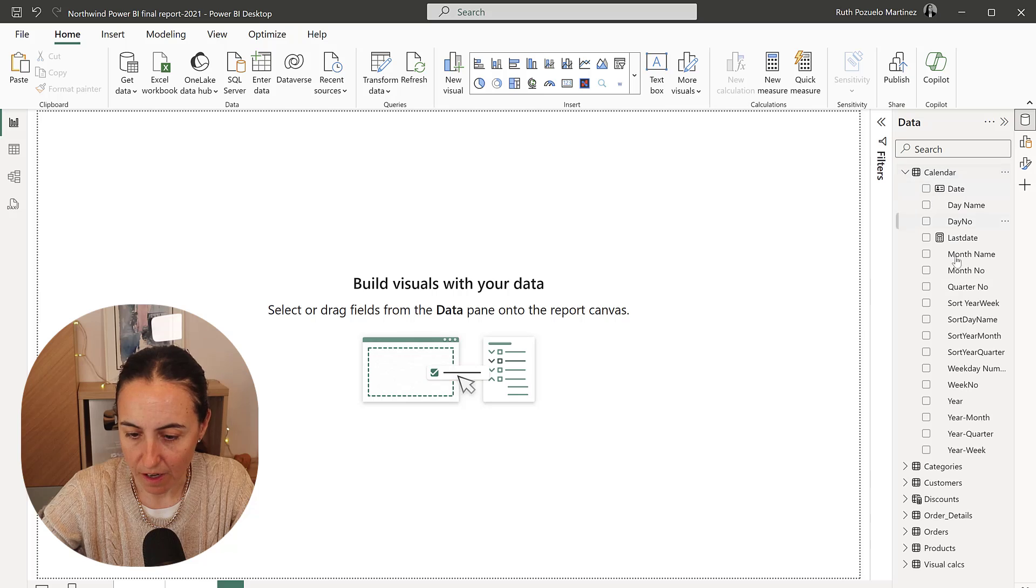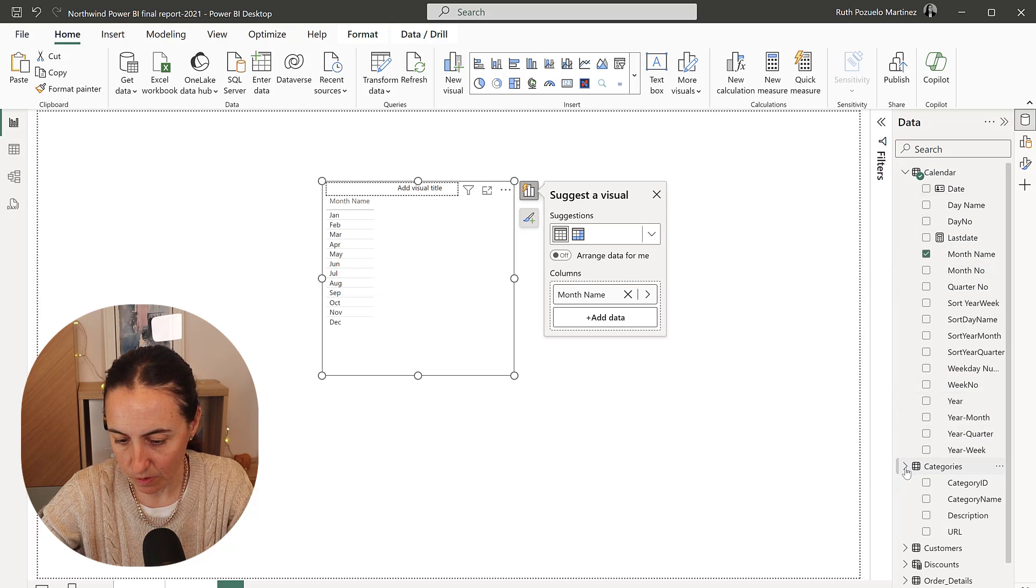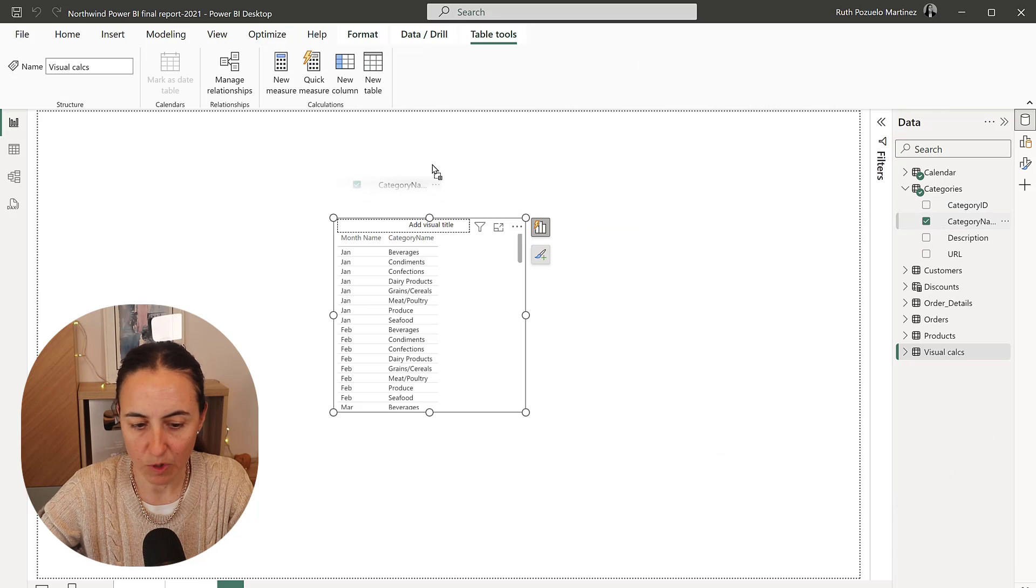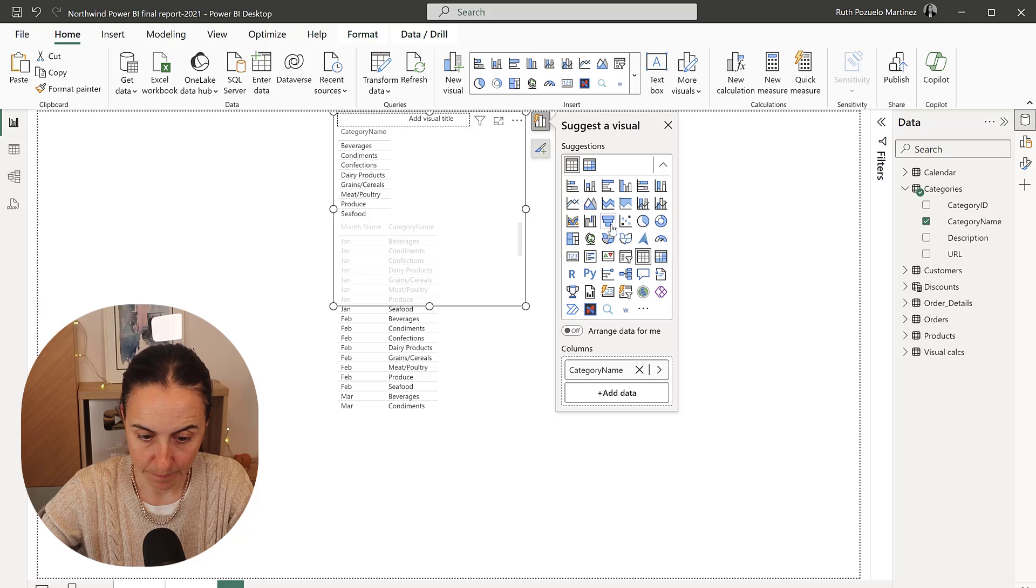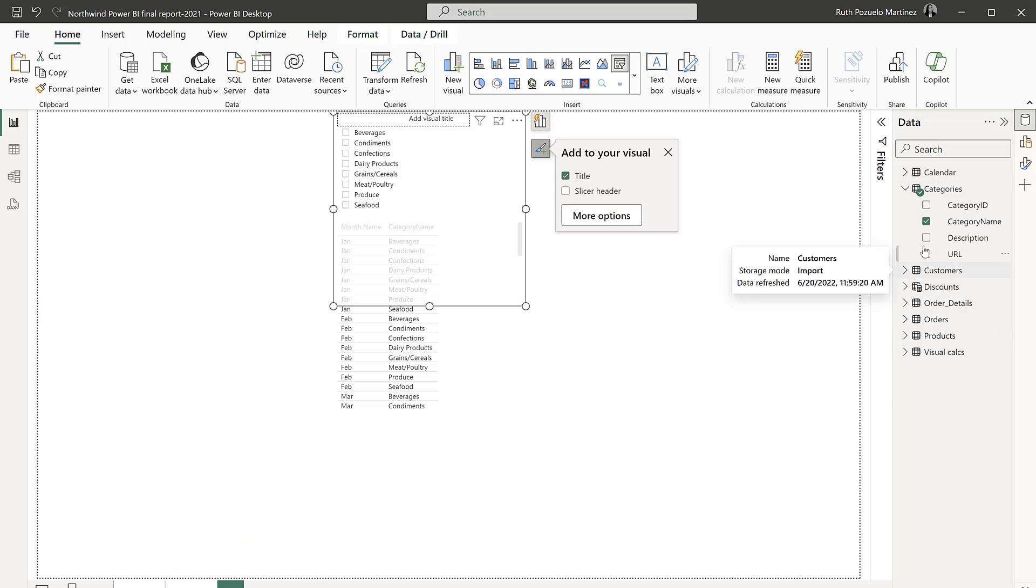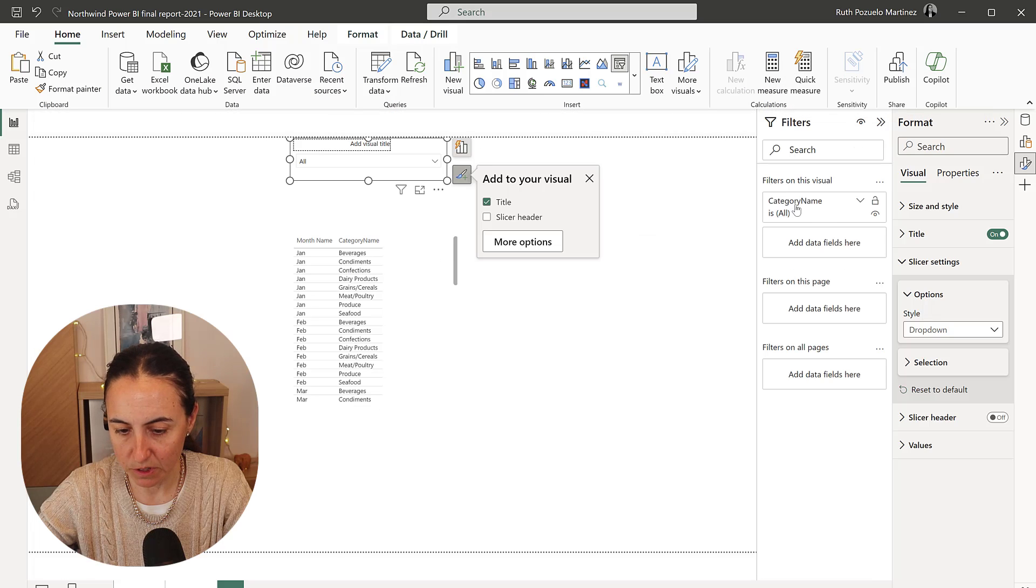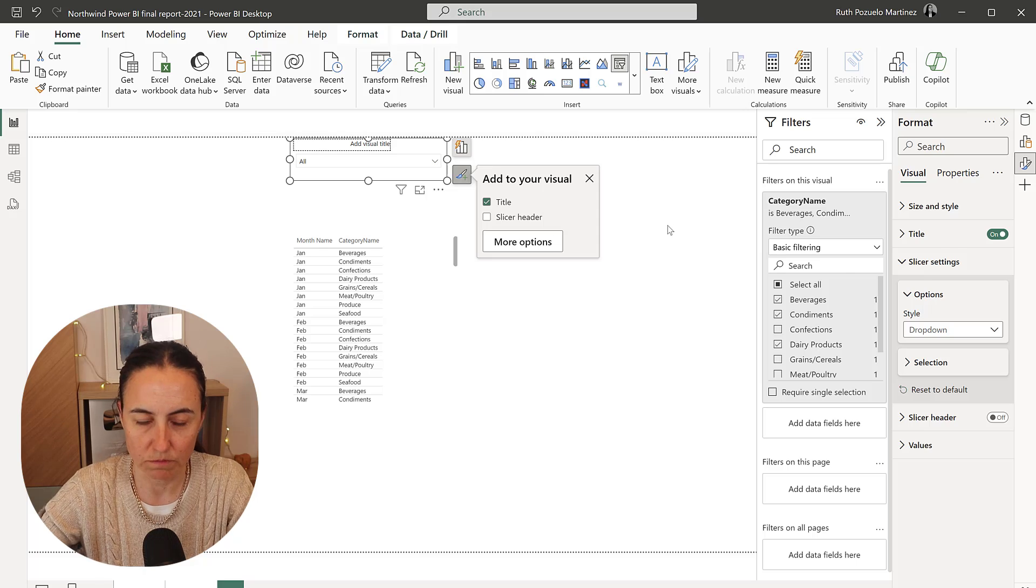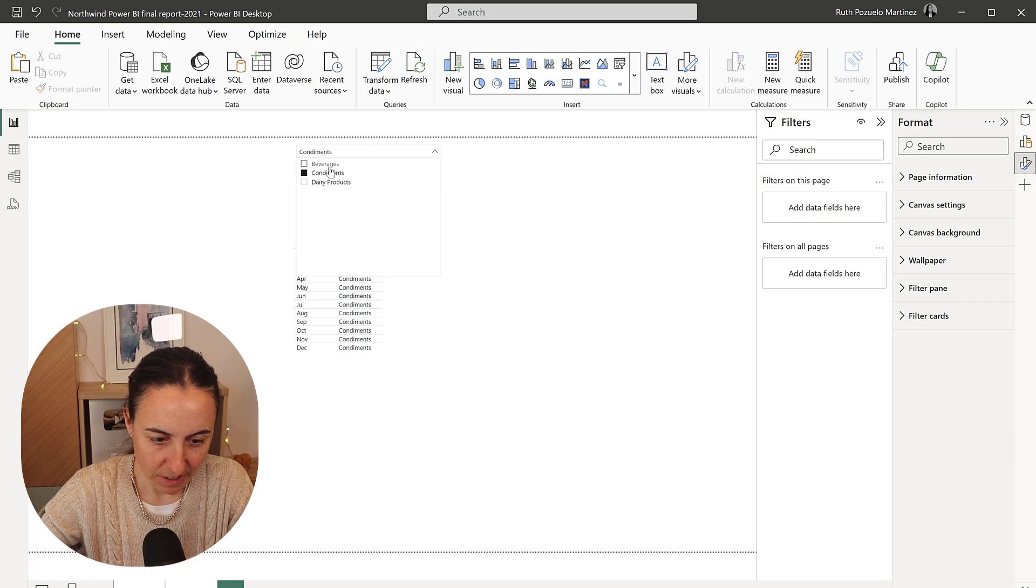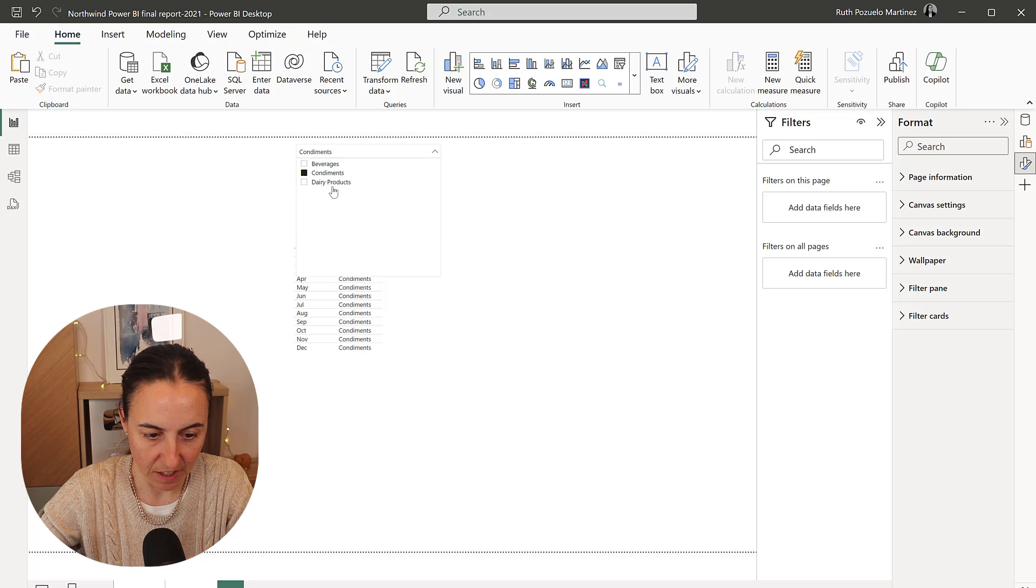I'm going to grab the calendar, the month name, and then I'm going to put the categories in here, and I'm going to create a slicer. Let's pick a normal slicer for now. So for the purpose of this tutorial, it's no point that I do all of them. I'm just going to do one or two. So here we have our categories, and when we're filtering these, it's filtering that. Lovely.